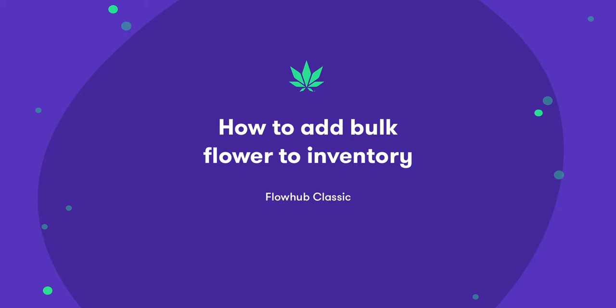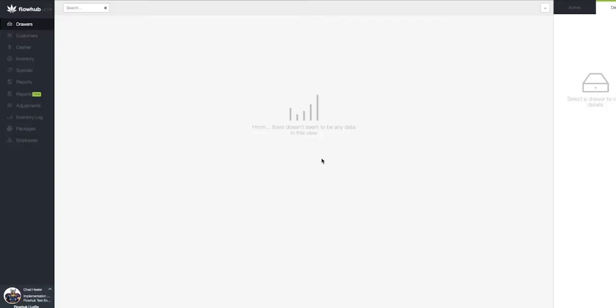In this video, we're going to cover adding inventory to our dispensary. The best practice for inventory is to put your live for sale inventory onto the sales floor.